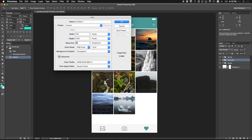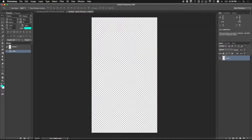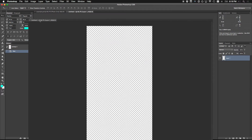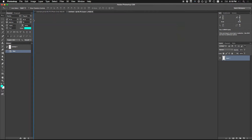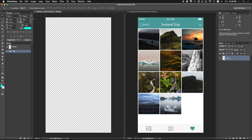For resolution I normally just keep it 72 dpi - it's on screen, that's pretty standard, I don't think it matters. Great, so we have a blank canvas and I'm just going to put this side by side so we can cross-check as we go.